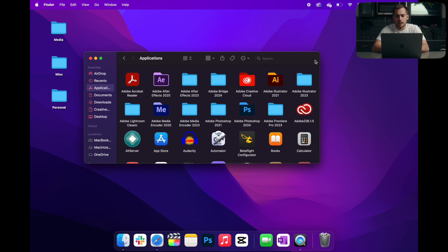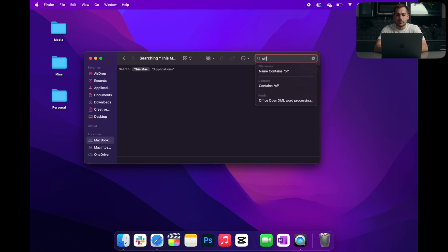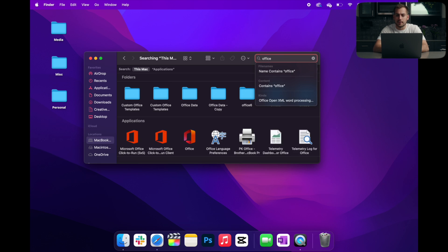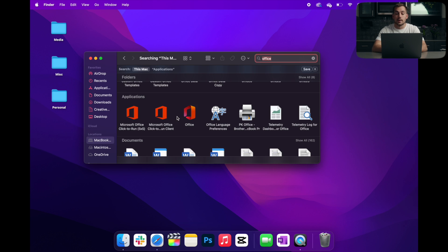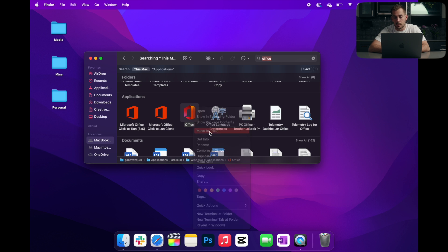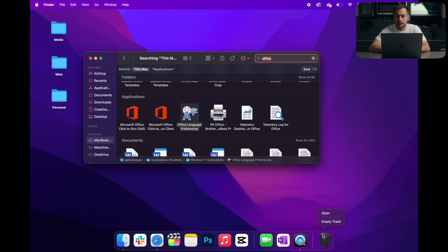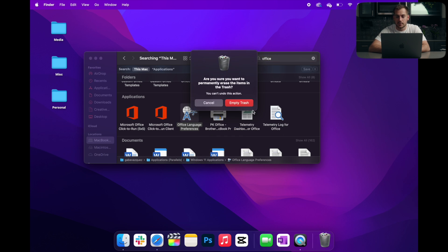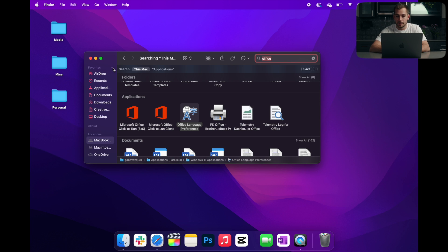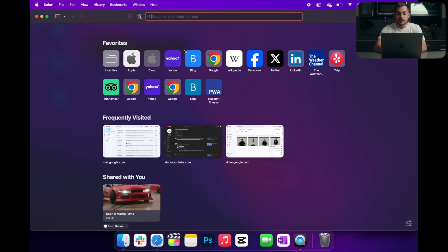Okay, there we go. And then I'm also going to search in here for Office. Now, as we can see, we have an application here called Office. I'm also going to move this to my Trash. We're going to right-click, empty Trash, and confirm empty Trash again.